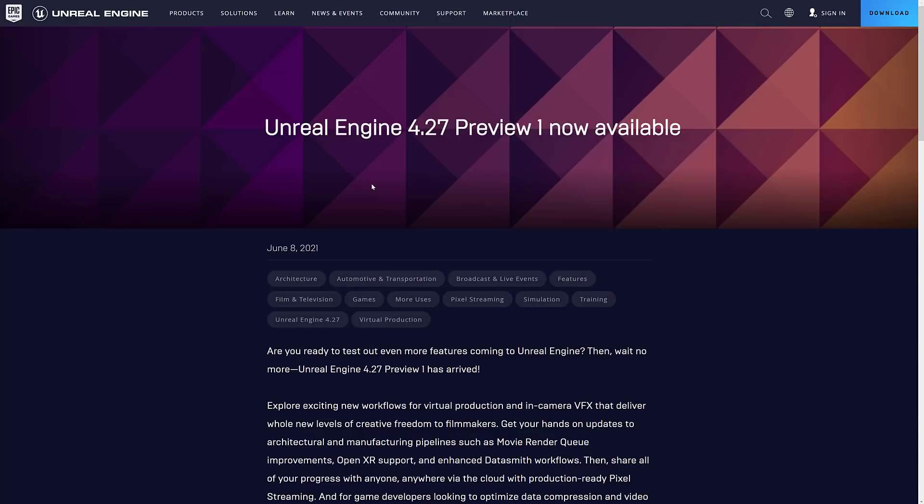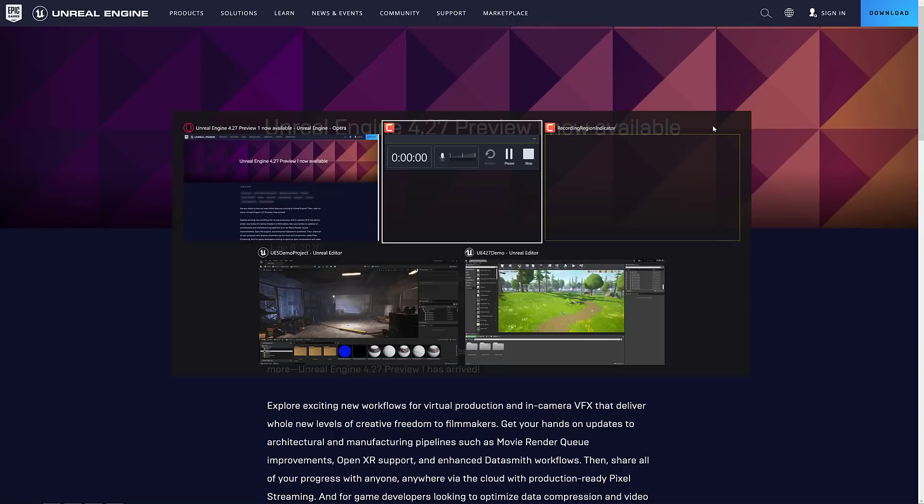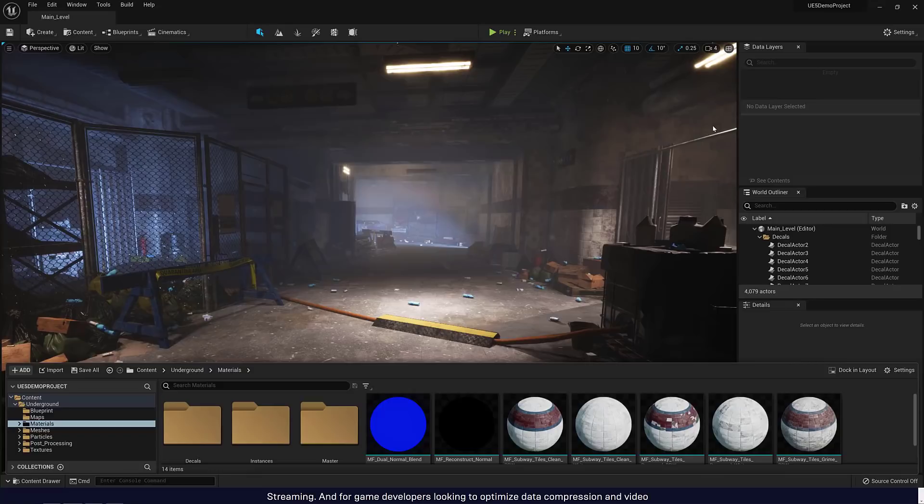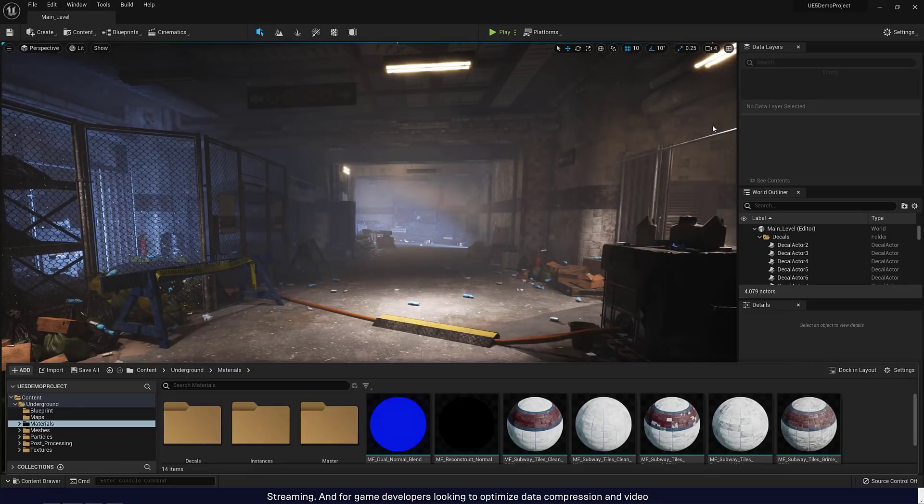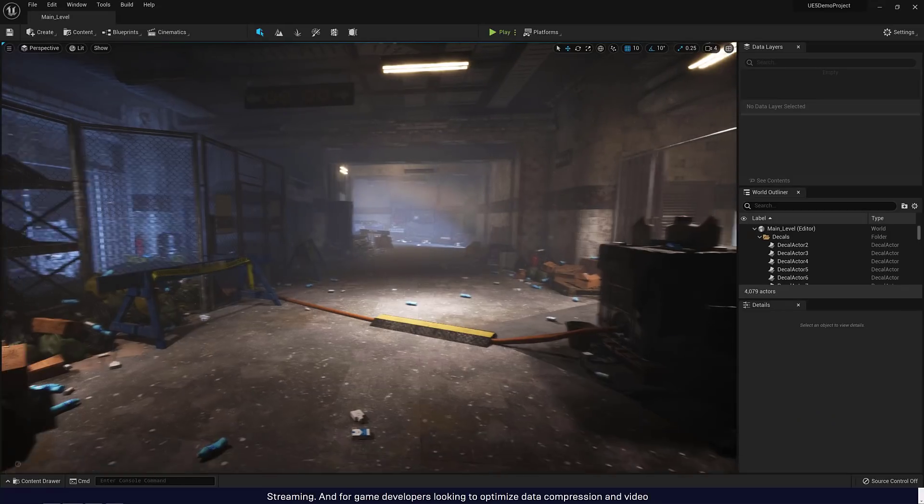And I got to warn you right up front, 4.27 is not for production use. This is an early beta at this point in time, and I am actually kind of shocked it happened to be honest, because I wasn't really expecting 4.27 or 4 anything release at all because of this guy.